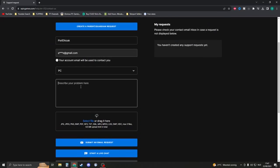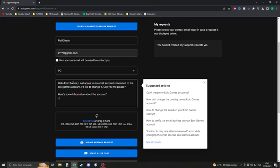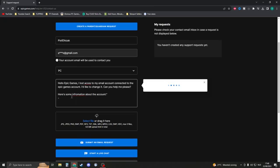You should describe your problem here. Hello Games, I lost access to my email account connected to the Epic Games account. I'd like to change it. Can you help me please? Then I say here's some information about the account.